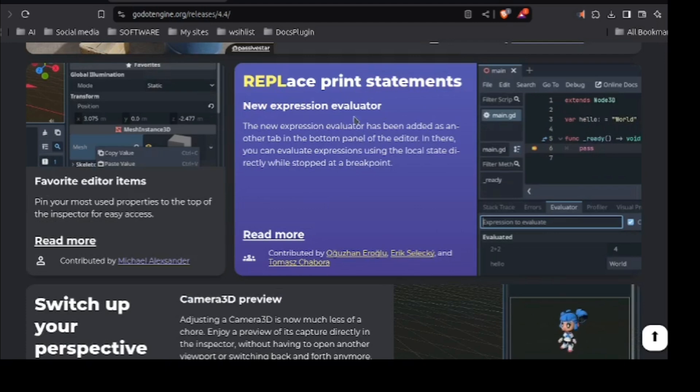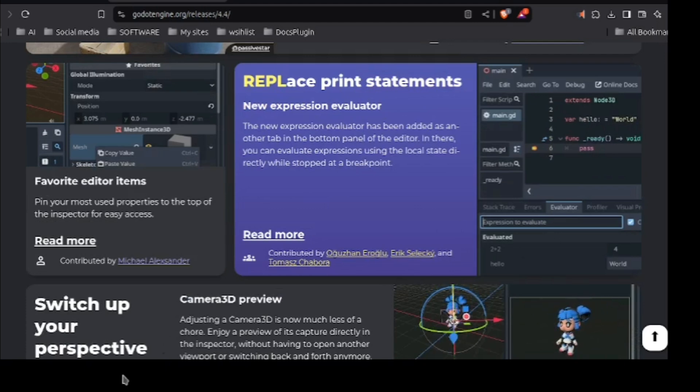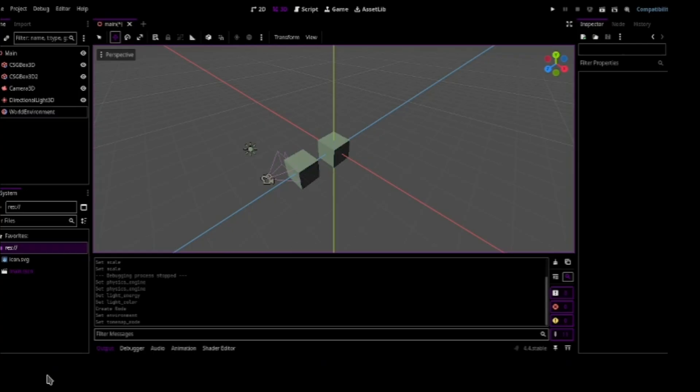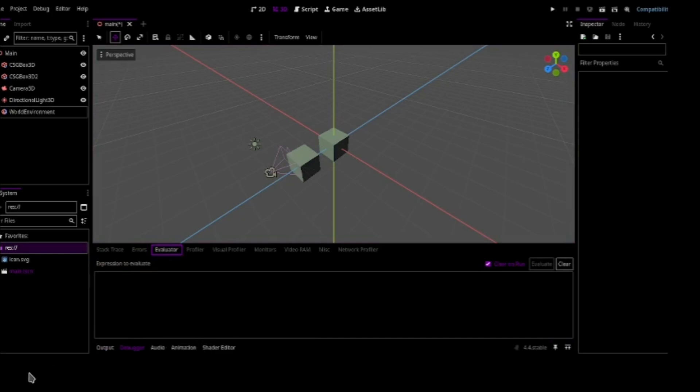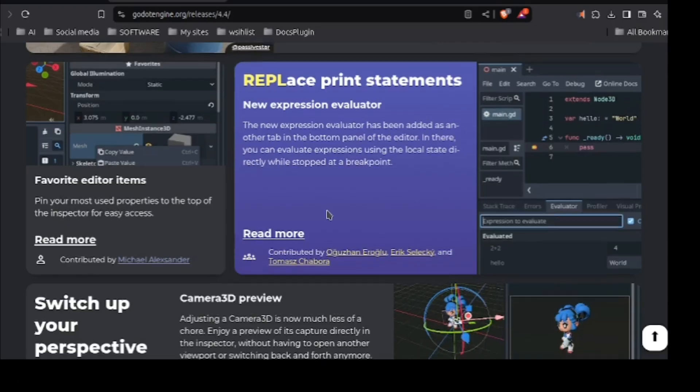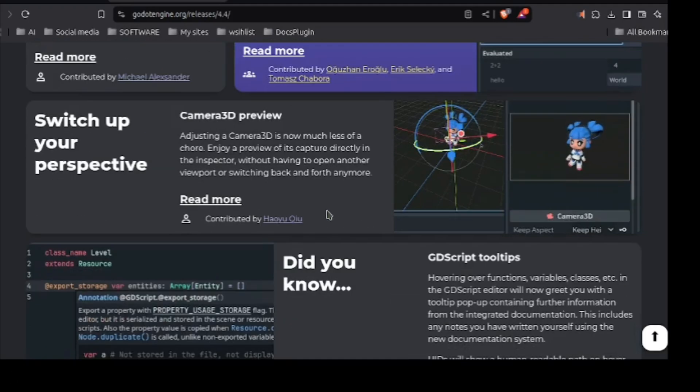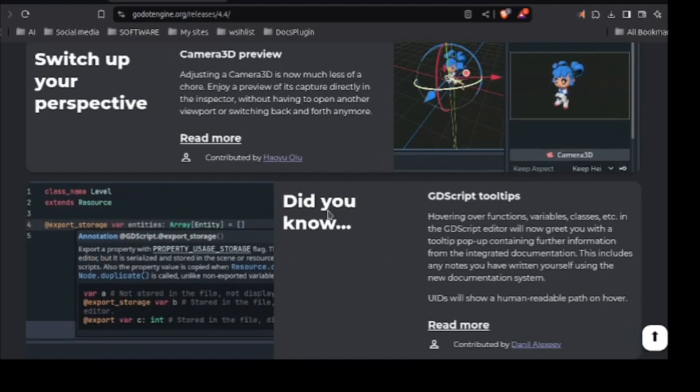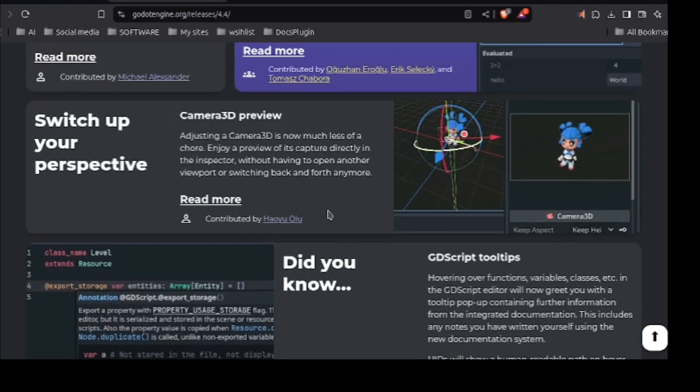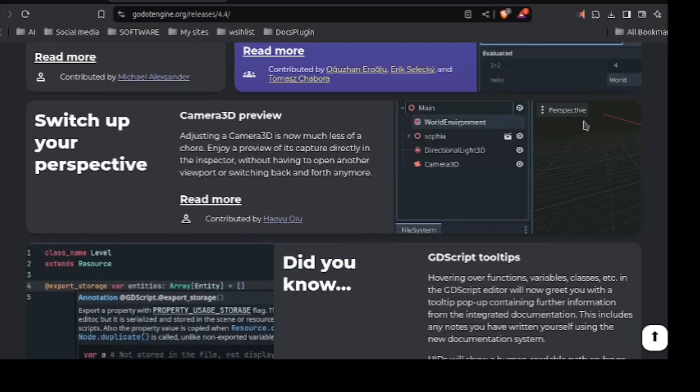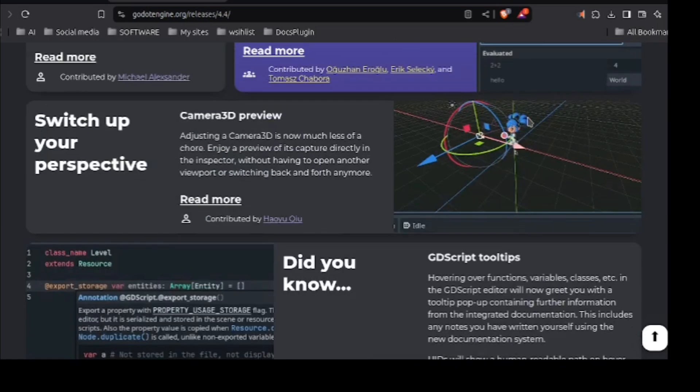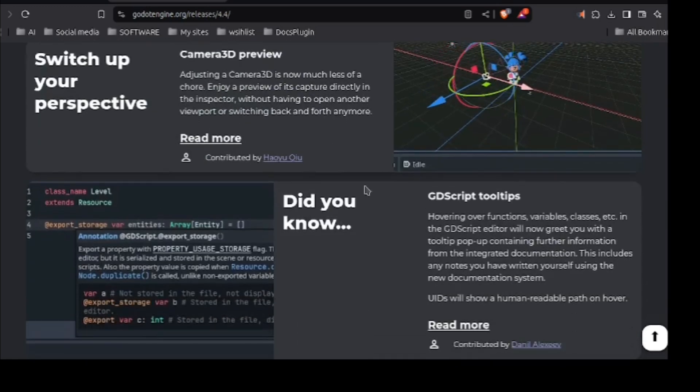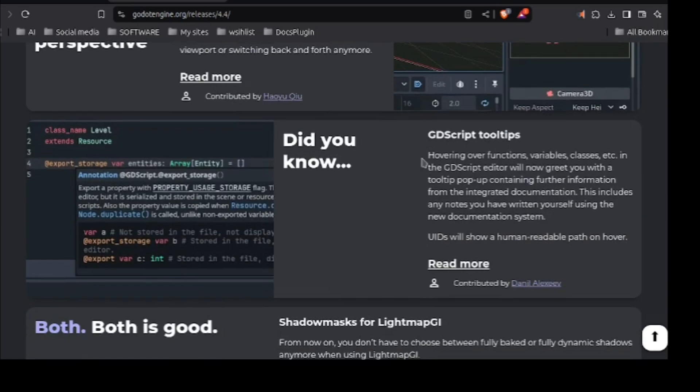Replace print statement. The new expression evaluator. Oh. The new evaluator has got here. Somewhere here. Yes. This is a new evaluator. I currently don't know how to use it. Make a tutorial on its own. Now you can switch up your perspective and see what camera sees. That's what I told you recently.